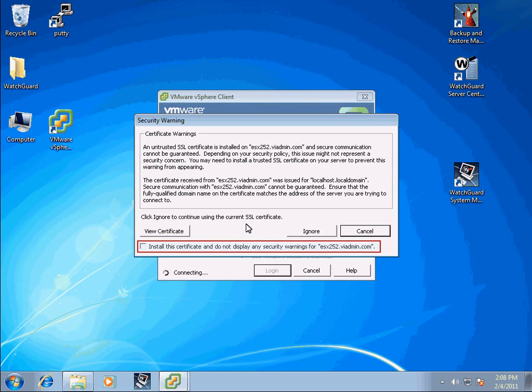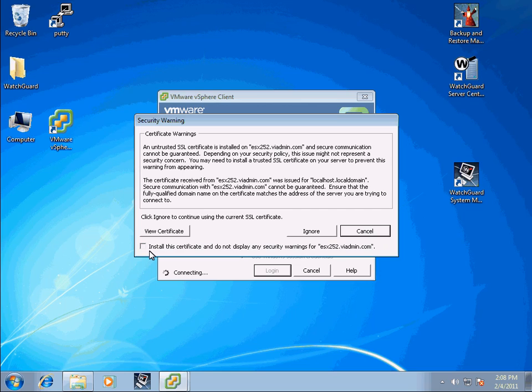It comes up with a security warning. It will always show this warning unless you check the checkbox or go through the process of installing your own certificate system. Check the checkbox and then click Ignore.